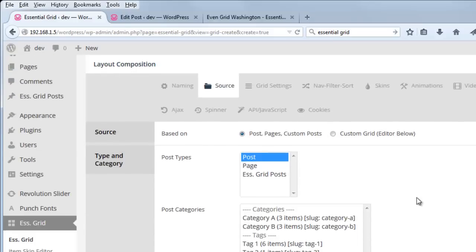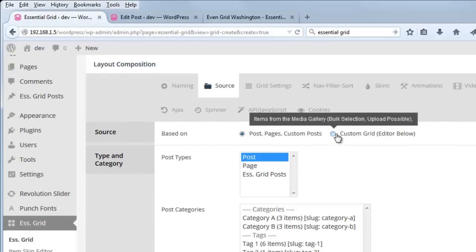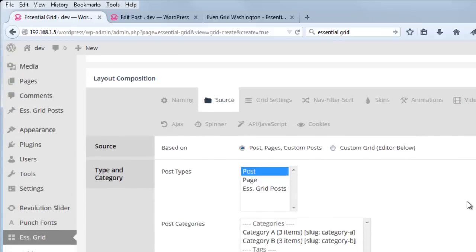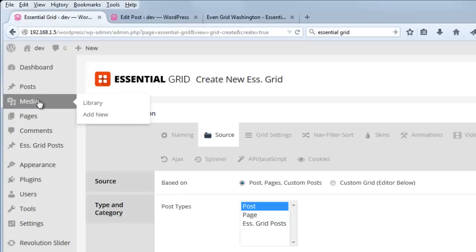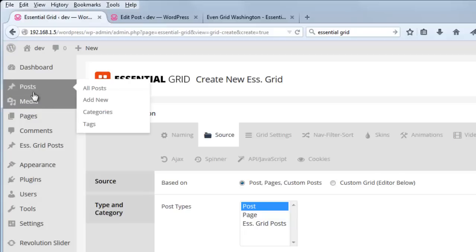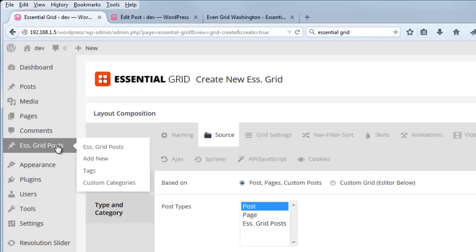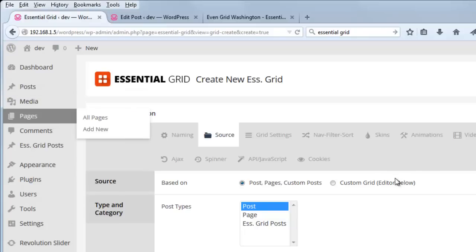And the other option is a custom grid. And if we choose custom grid, then we can choose items from the media gallery. So our grid will just be based on manual items that we select from this gallery as opposed to posts, Essential Grid posts, or pages.